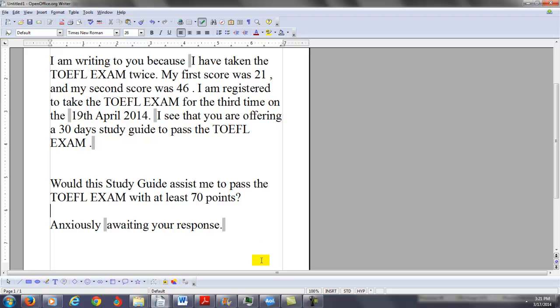So those are probably my suggestions. And I apologize for being honest. But to be honest with you, to go from 46 to 70 is probably not very likely in 30 days.